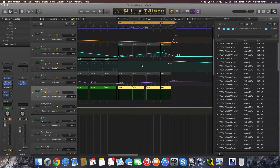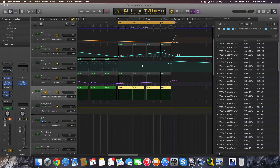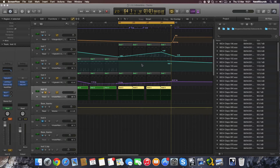Hi guys, welcome to another video tutorial by Nate B for Nate B Sounds, my YouTube channel. Today I want to talk about compression and compressors, which is a plugin for not only Logic Pro but also pretty much every software you can use to create music — they all have some sort of compression, or you can get it with third-party plugins.